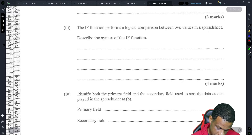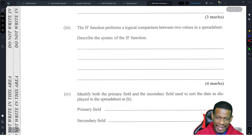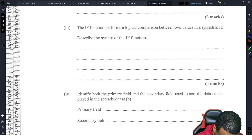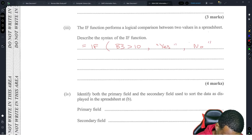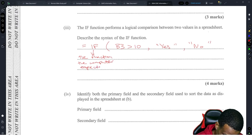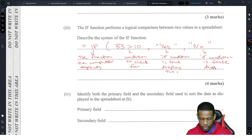This function performs a logical comparison between two values in a spreadsheet — describe the syntax. This is the IF function. I'd write: =IF(B3>10, "Yes", "No"). The function name is IF, the first part is the condition to check, the second is what to display if the condition is true, and the third is what to display if the condition is false.